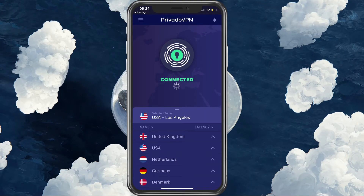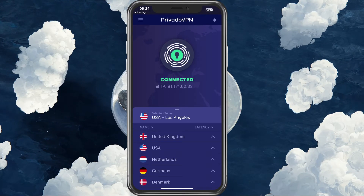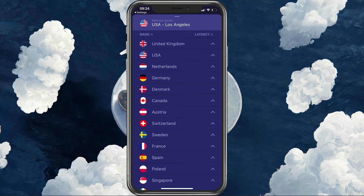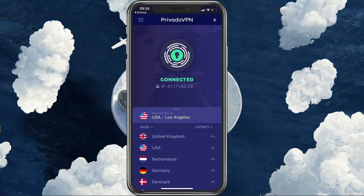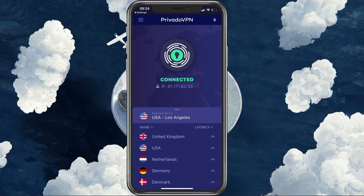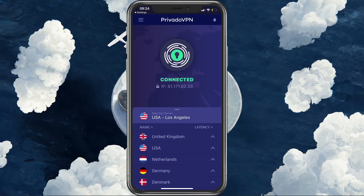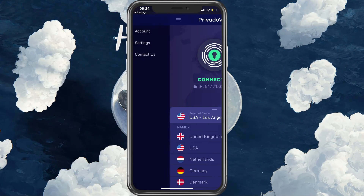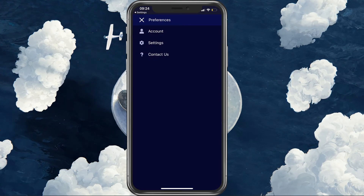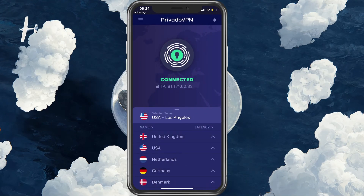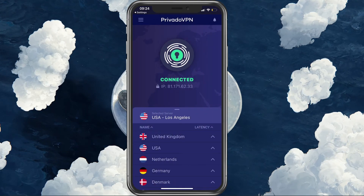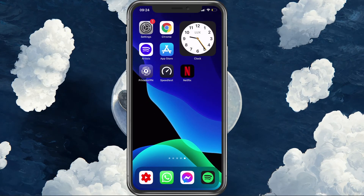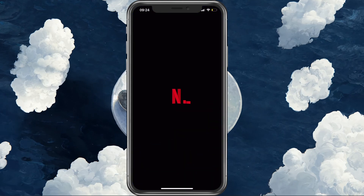Within the app, you can choose the server you want from a list of server locations. Click to connect your VPN after selecting the correct location and you should be done. You can access additional settings when tapping on the burger menu. Now, make sure to login to your Netflix account and the issue should be resolved.